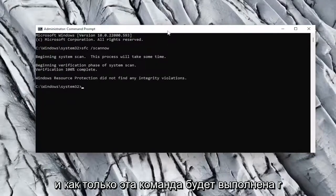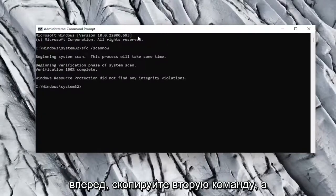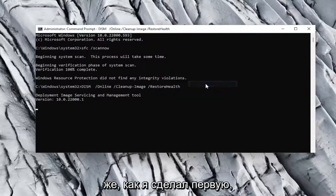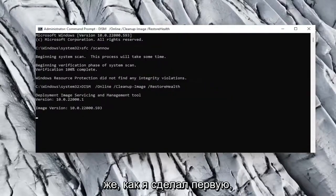And once that command is done running, go ahead and copy the second command, and then paste it into the Command Prompt window the same way I did the first one.